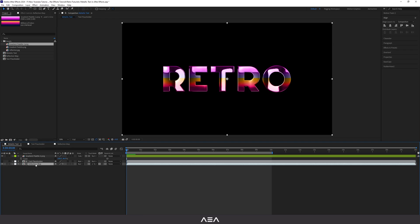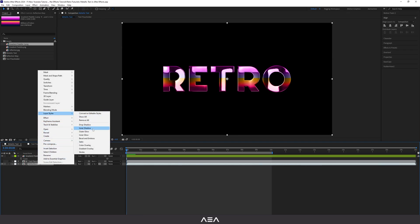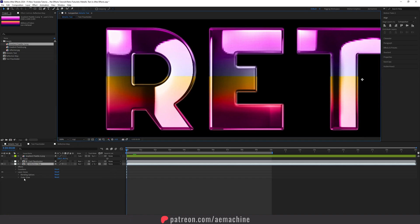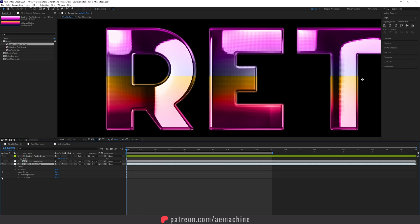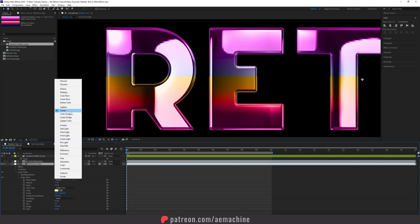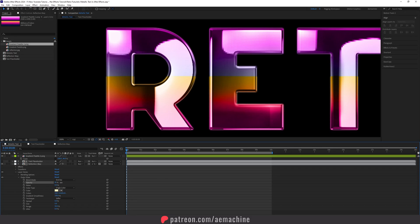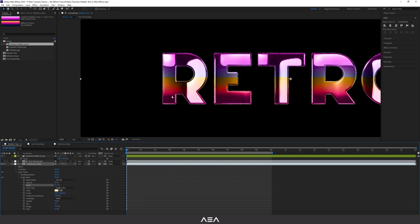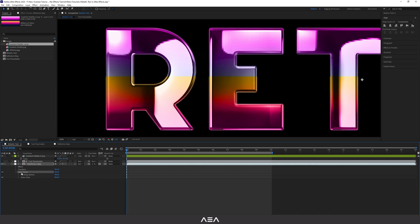Now let's add some layer styles. Right-click on the reflection map layer, go to Layer Styles, and add Outer Glow. Set the blend mode to Overlay and increase the opacity to 100 — or around 85 if it's too much. You can also increase the noise and jitter for a noisy edge effect. It looks pretty cool.